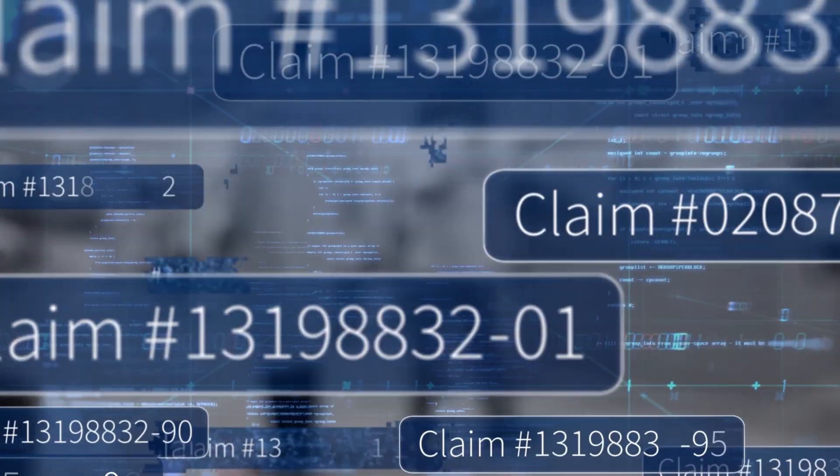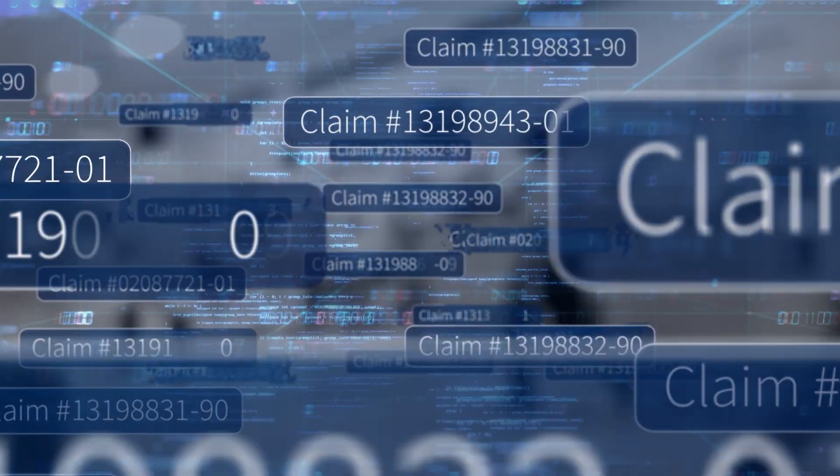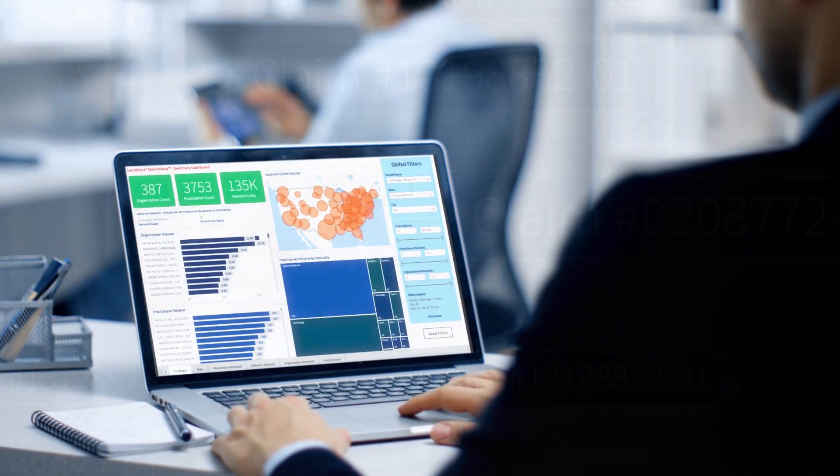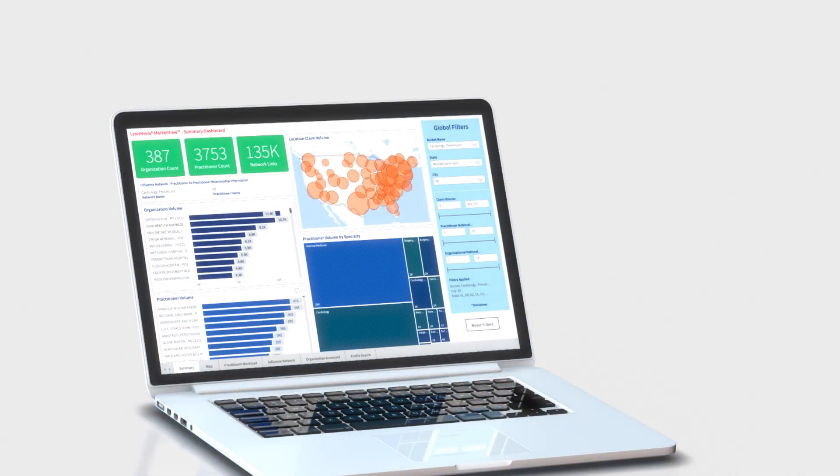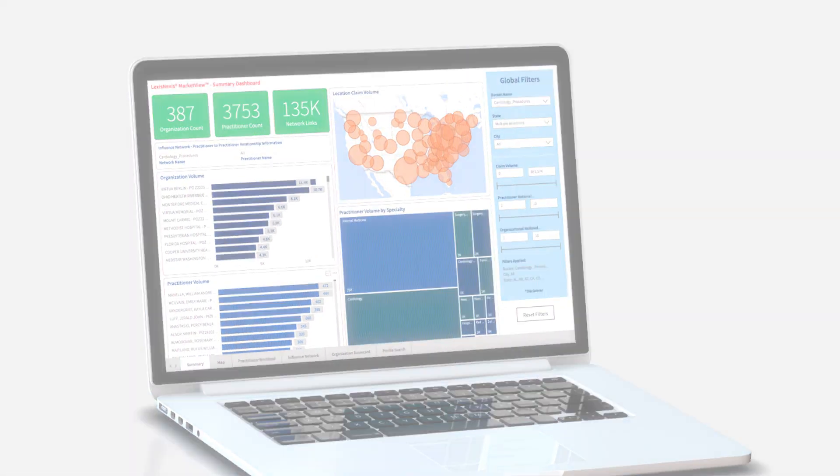Market View leverages more than 2 billion de-identified medical claims and reveals key details through dynamic dashboards.